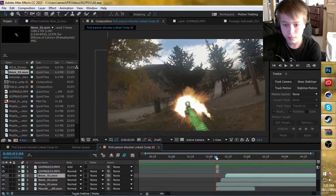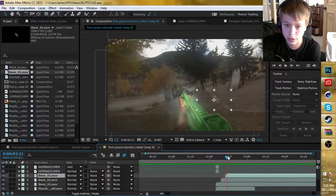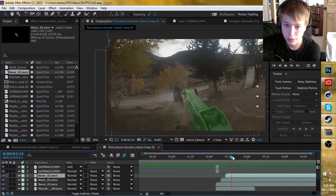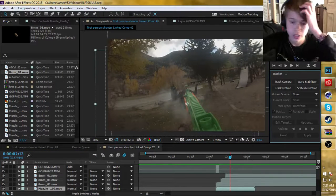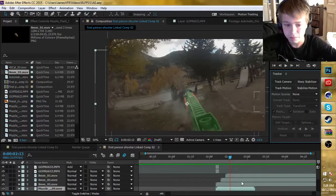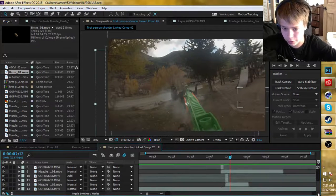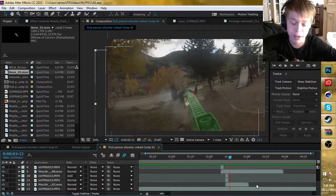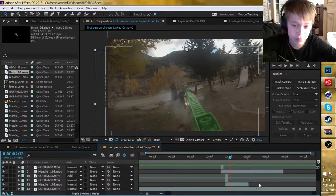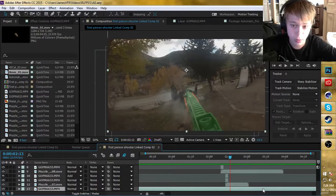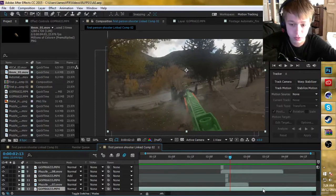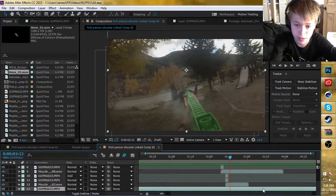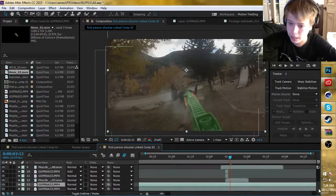Ignore these first few muzzle flares because I've already done those. What you want to do is go down to your footage and find the frame that you want to apply the muzzle flare. I'm working in 24 frames a second so the muzzle flares are only going to be one frame long. What you want to do is go down to your footage and hit Ctrl D to duplicate, or Cmd D if you're on a Mac.